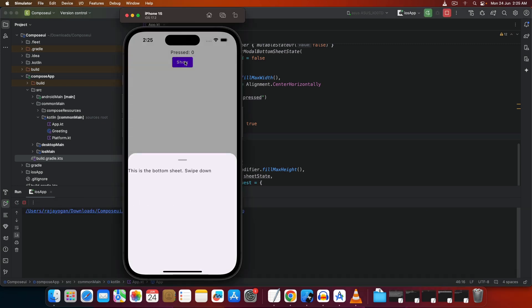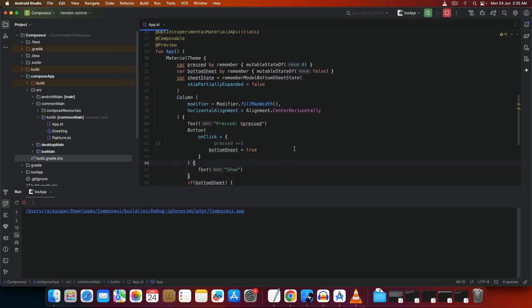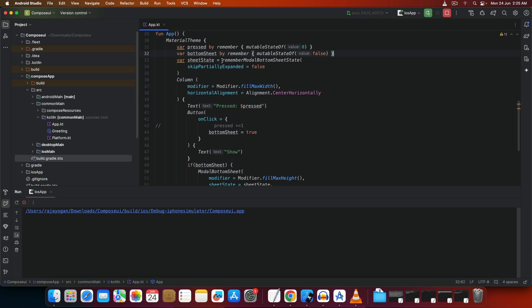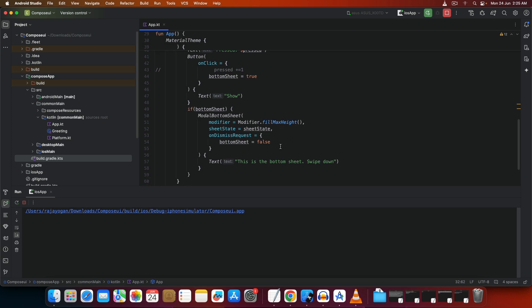Save and run on iOS. When you tap 'Show', you can see a native bottom sheet appear with just a few lines of code. Swipe down to dismiss it — really cool! The `sheetState` variable can be used later for async operations: when the operation completes, you can programmatically close the sheet. We'll cover that in upcoming videos. Let's also quickly show how it looks on Android.